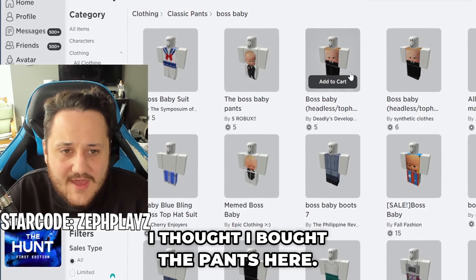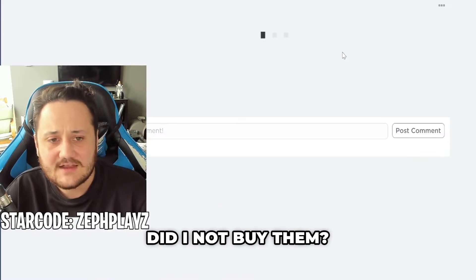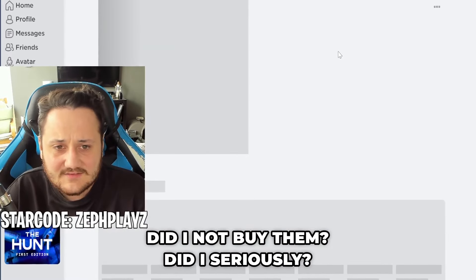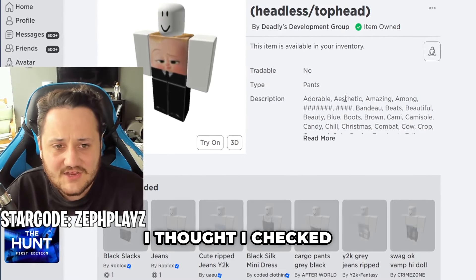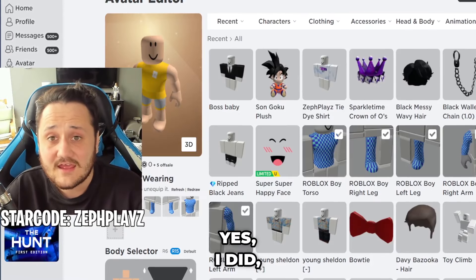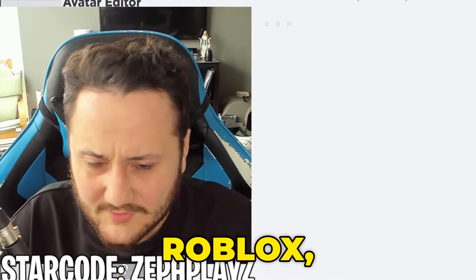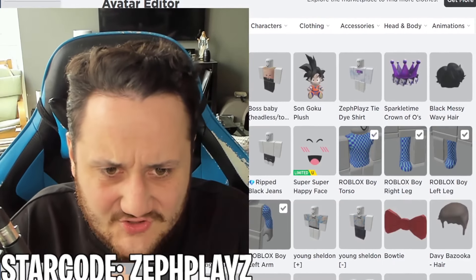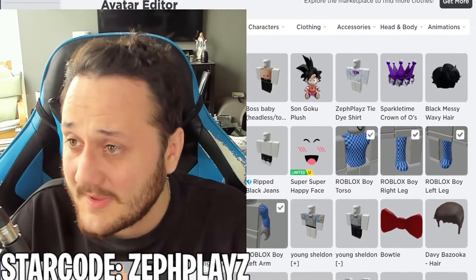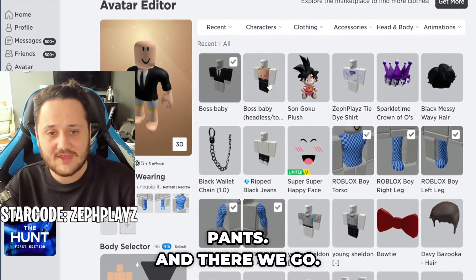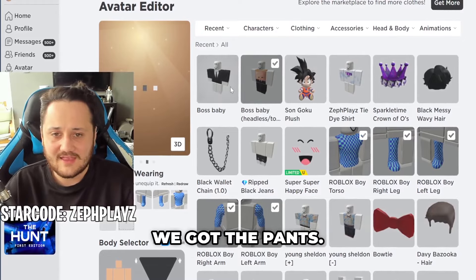Hold on. I thought I bought the pants here. Did I not buy them? I thought I checked that — yes, I did! But they're not showing up. All right, Roblox, show me right now. Show me the Boss Baby pants. And there we go — we got the pants.